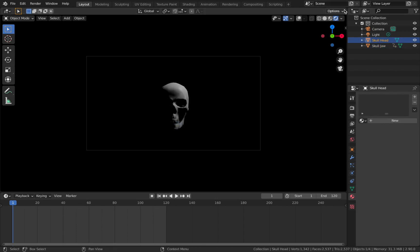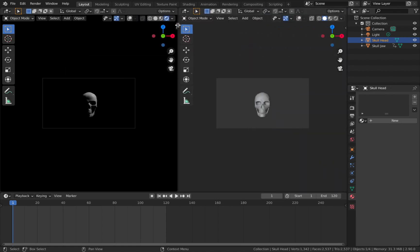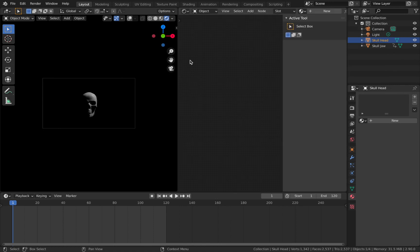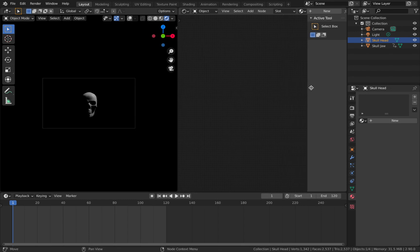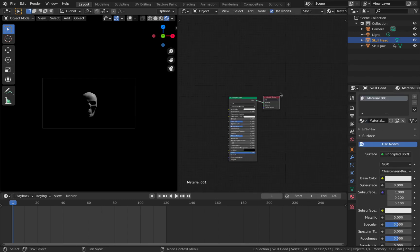Come to the top corner and drag that in so we get a new window - we're going to start shading this skull with the shader editor. Click on this icon, come to shader editor, and drag that window in. We don't need the other window now. Add a new material slot - it will automatically add a Principled BSDF shader.